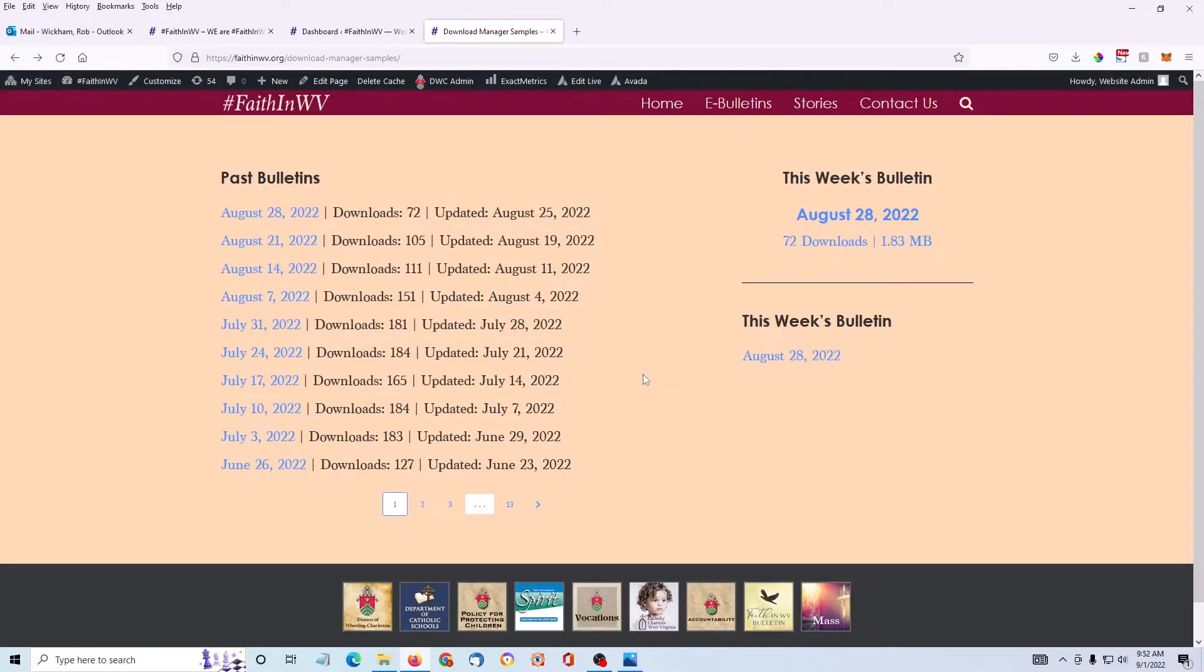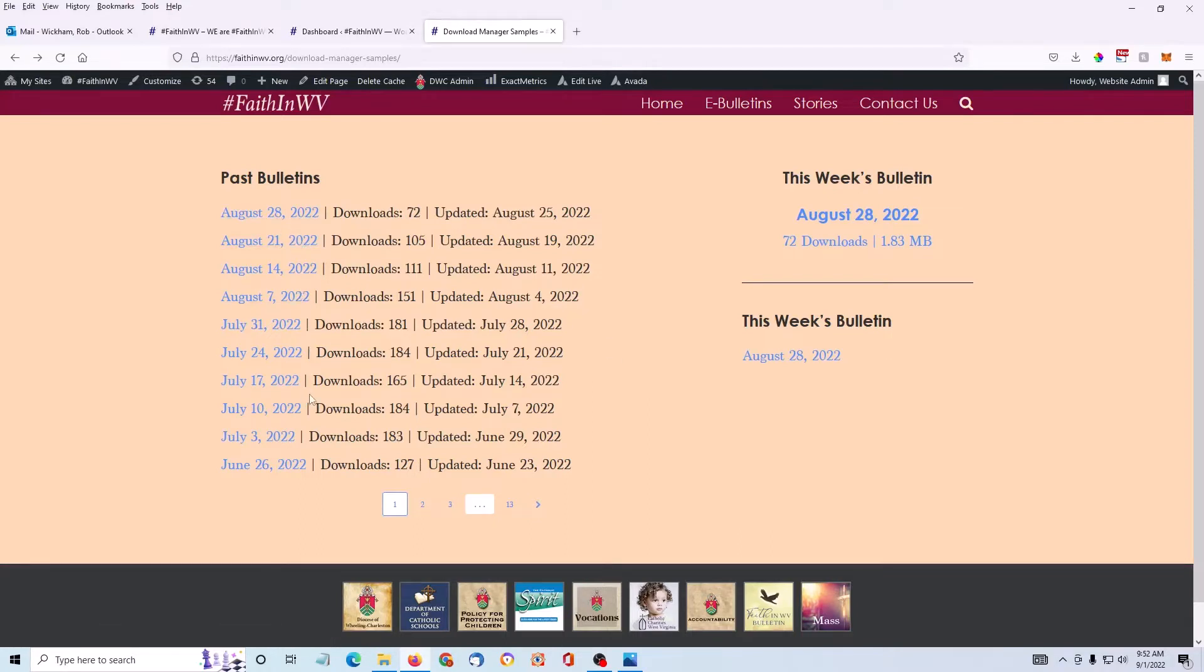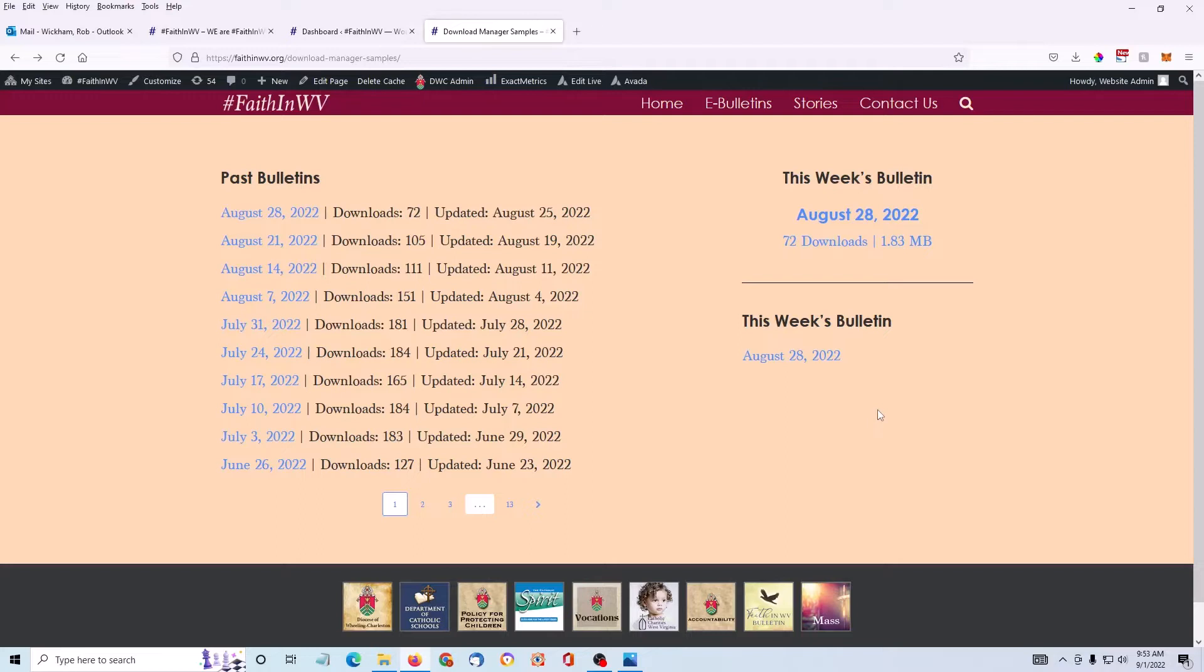So here's a list of past bulletins. Here's a single bulletin with some detail and just a single bulletin, just the name itself. So now I'll show you how to upload a file to this area.